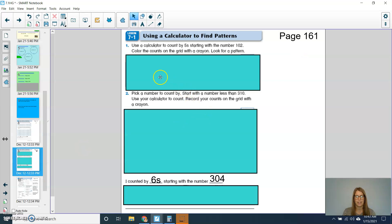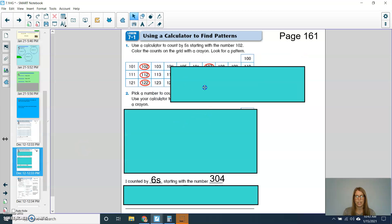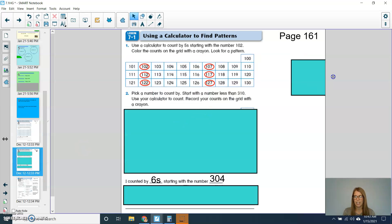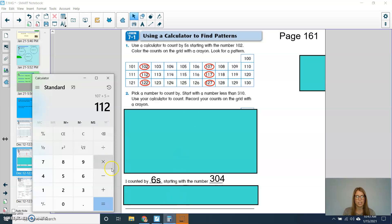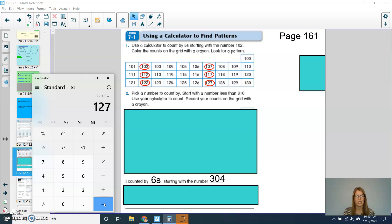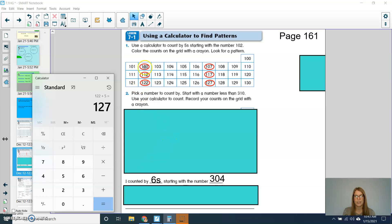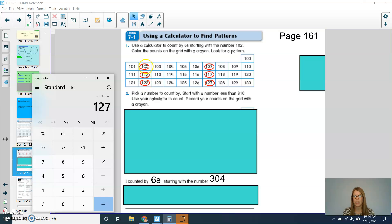All right, second graders. So when you were finishing, so as you kept going, so we had our 112. If I kept hitting equals, I had 117, 122, and then 127. Do you notice a pattern? Do you notice how our line, how our numbers are right in line? So when we were counting by 5s when we started at 102, our numbers were either ending in a 2 or in a 7.